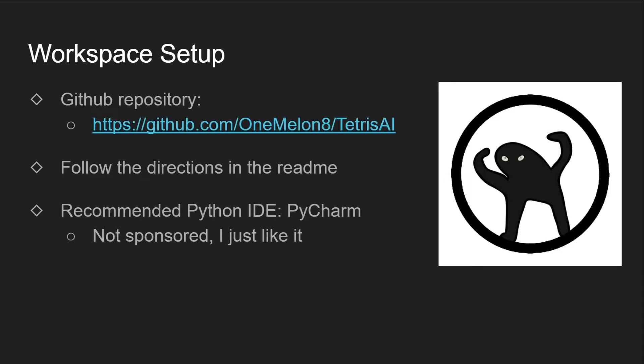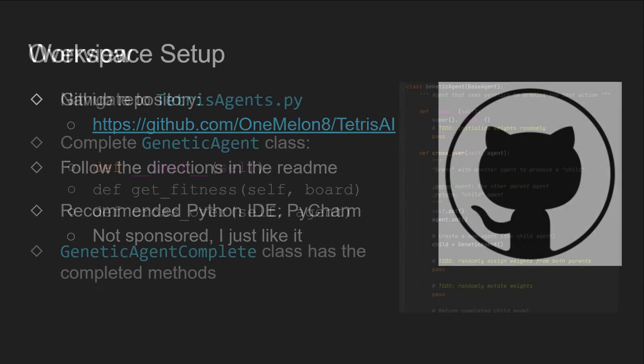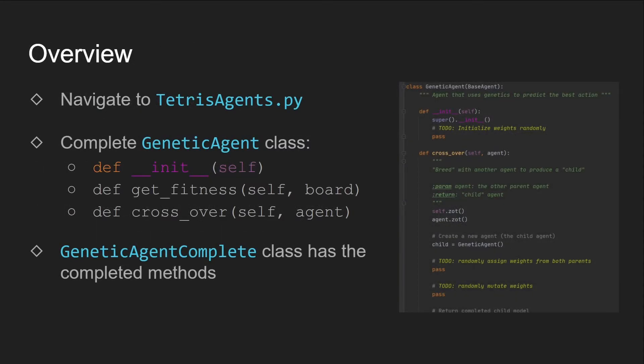With all that technical stuff out of the way, let's start coding. If you want to follow along with the video, make sure to set up your workspace using the directions from the GitHub page. The GitHub repository will be linked in the description.